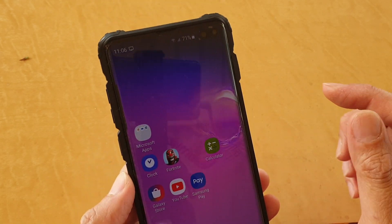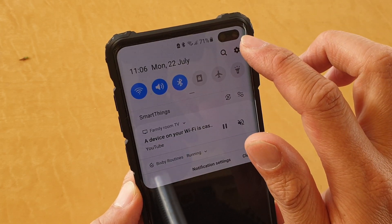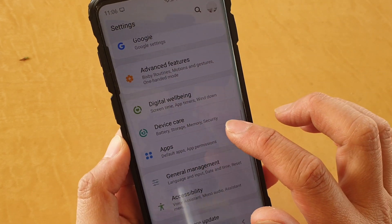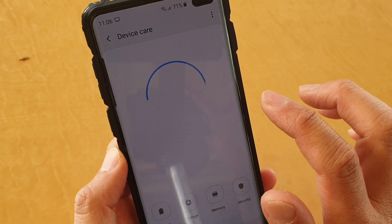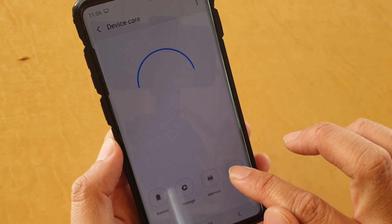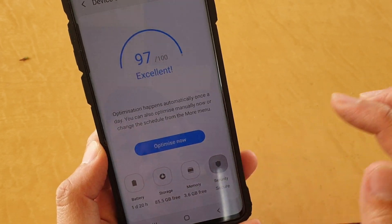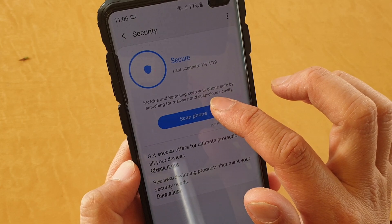First, tap on the home key to go back to your home screen, then swipe down and tap on the settings icon. From here, tap on device care, then tap on the security button at the bottom, and then tap on scan phone.